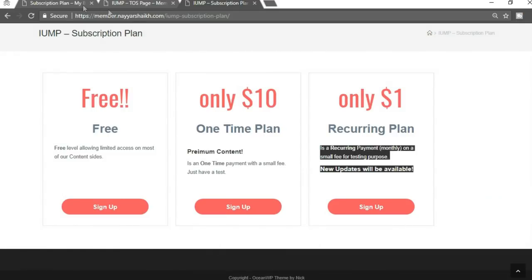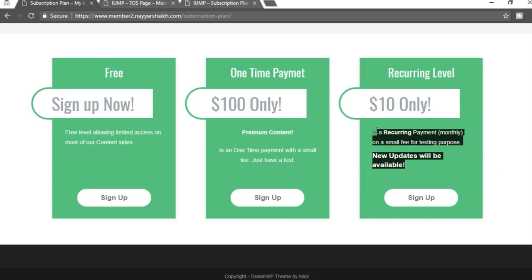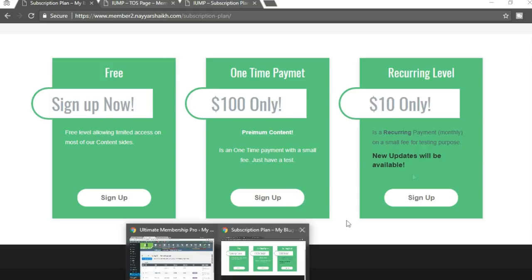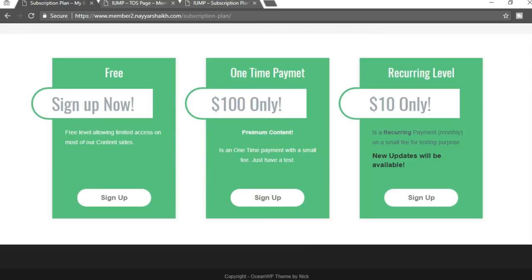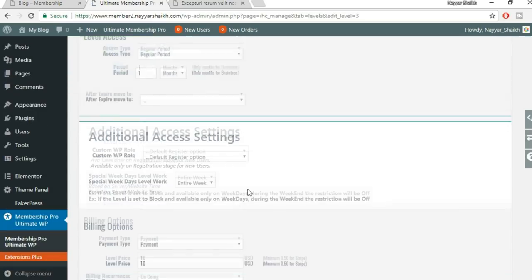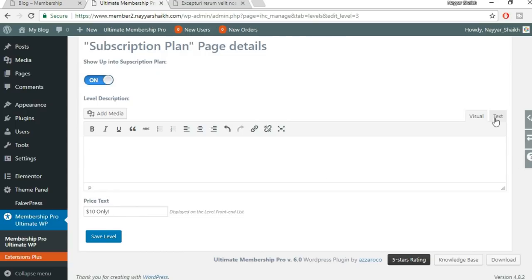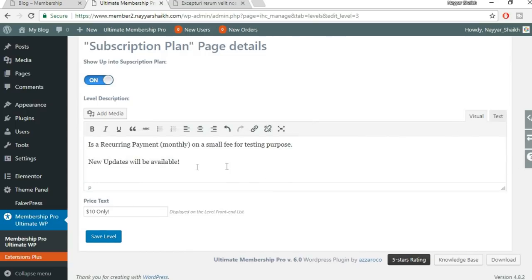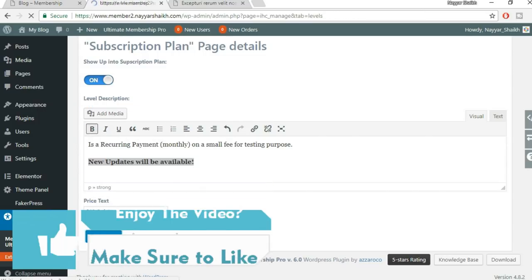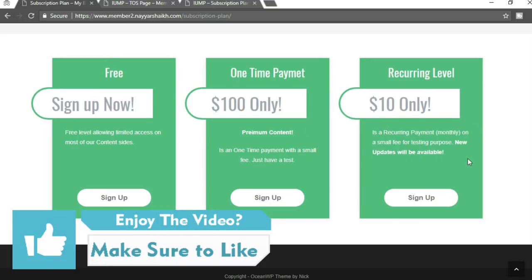Refresh the subscription page — you now have three different plans. The recurring plan text may appear black because of pasted formatting. Go back and edit the recurring level, switch to the Text editor, cut the content, paste it in the Text view, apply bold formatting, and click Save. Refresh again — now all plan text appears white and everything looks much better.